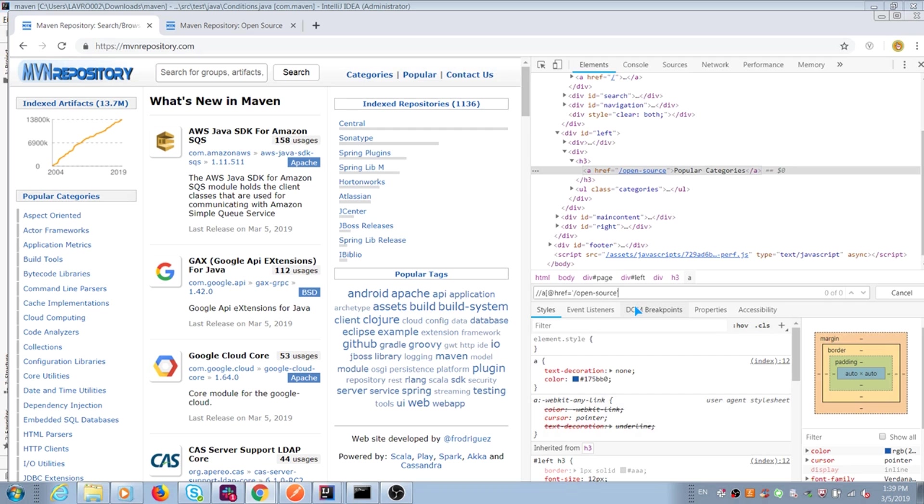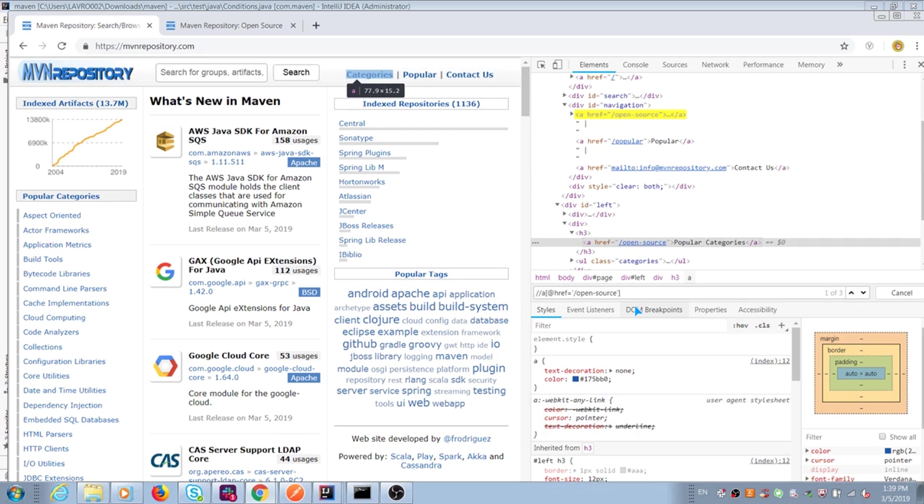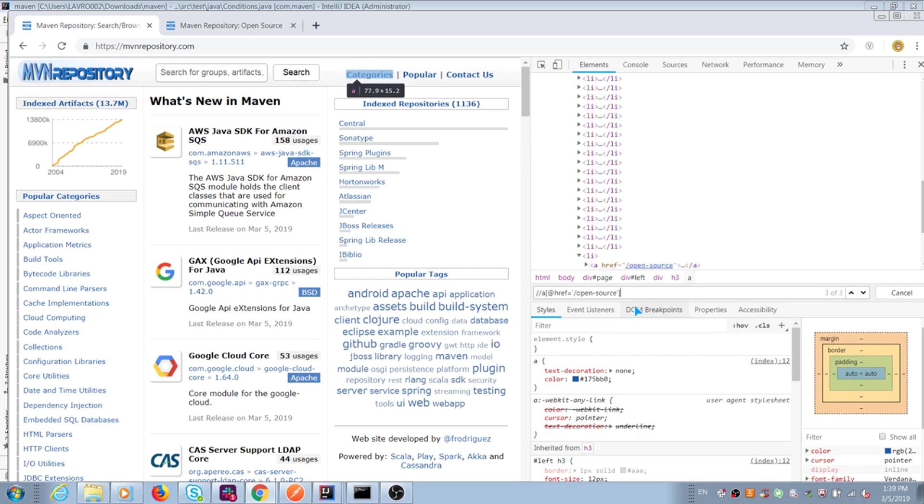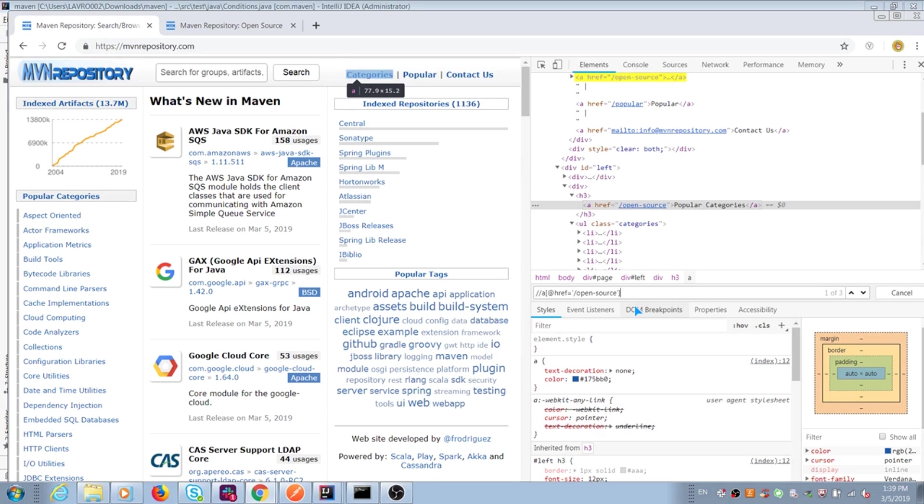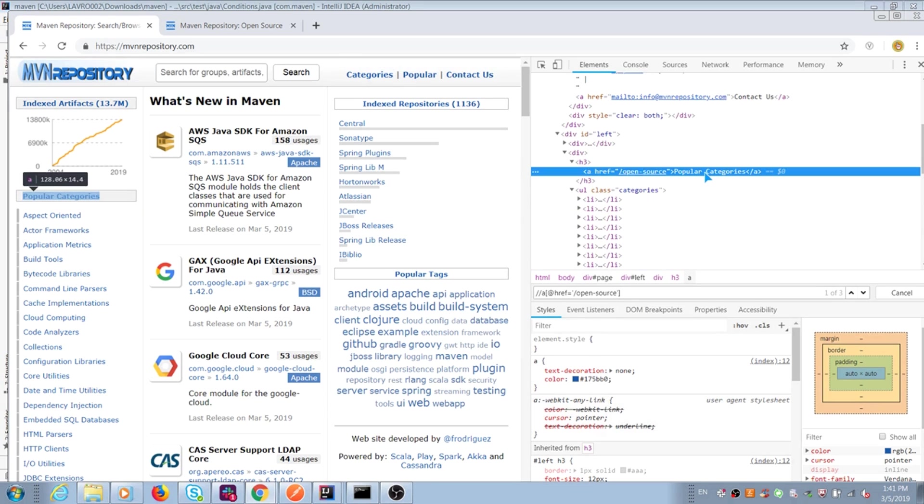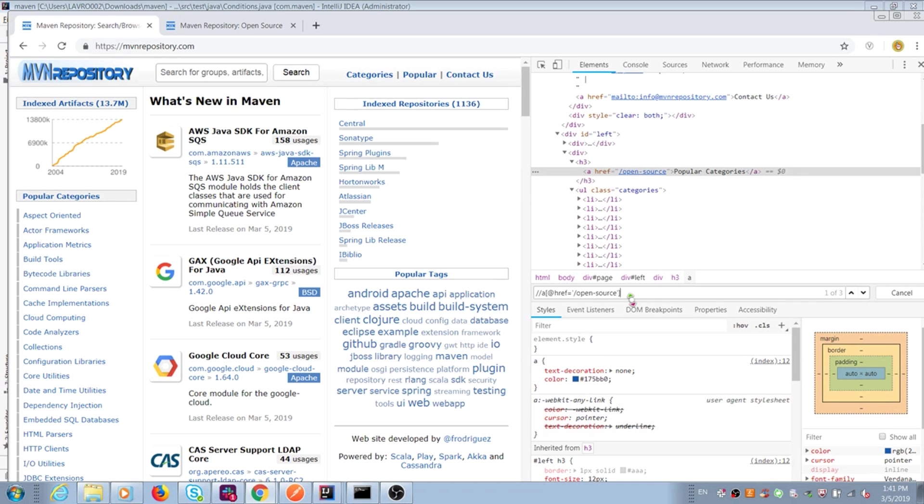Because we have couple web elements with same locators, I should add something unique in this XPath. I add text from this element. Now this locator is unique on this web page and we can use it and don't care about duplication.